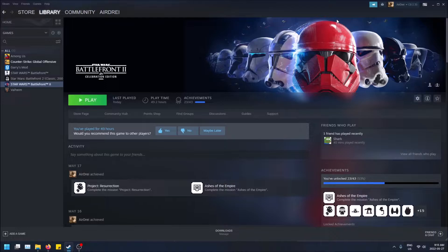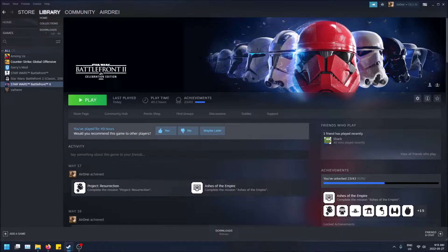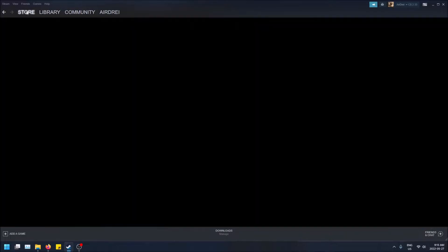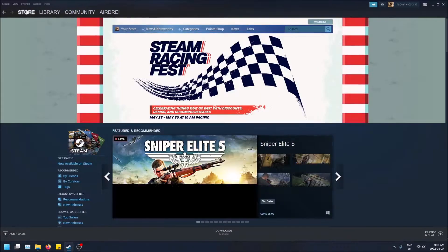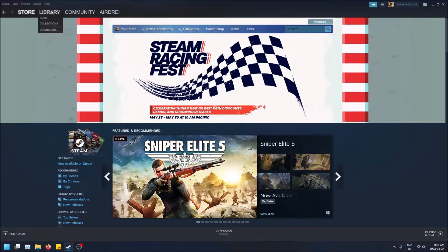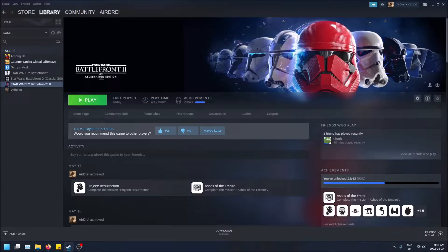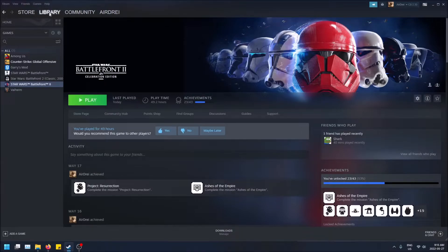So first things first, make sure you have Steam open. I'm assuming you guys know how to do that. And then go to the library tab up top. So you might launch in store, just click on library and you're brought to this.